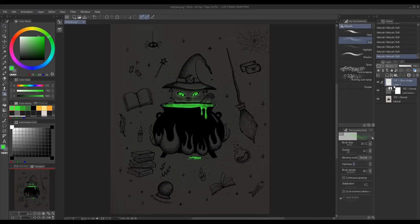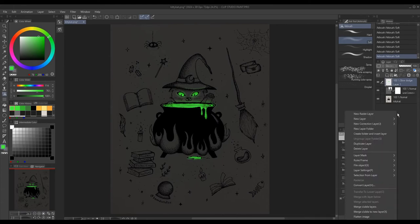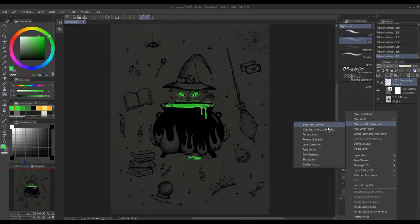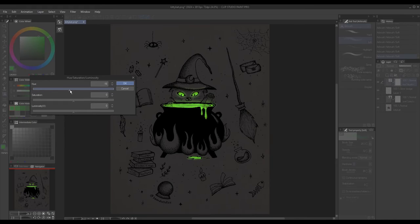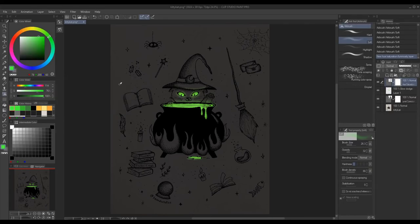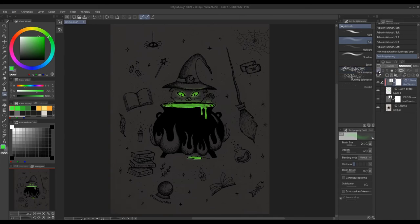Since I wasn't happy with the initial color I used the hue saturation luminosity layer to change the color and saturation of my color. I clipped it to the layer below so it only affects my color layer.